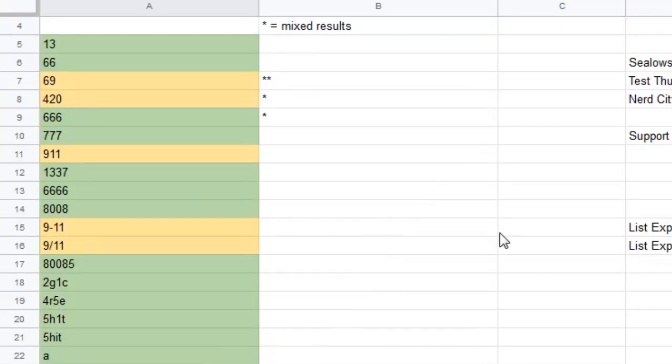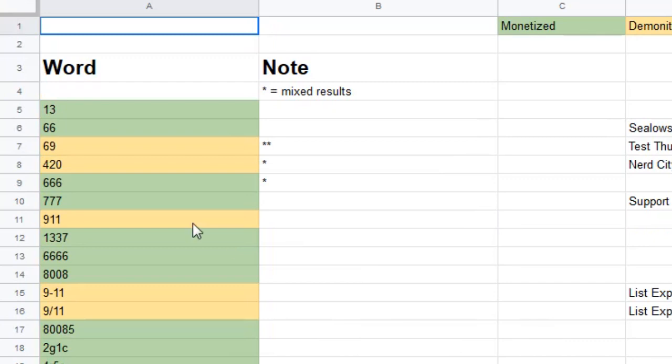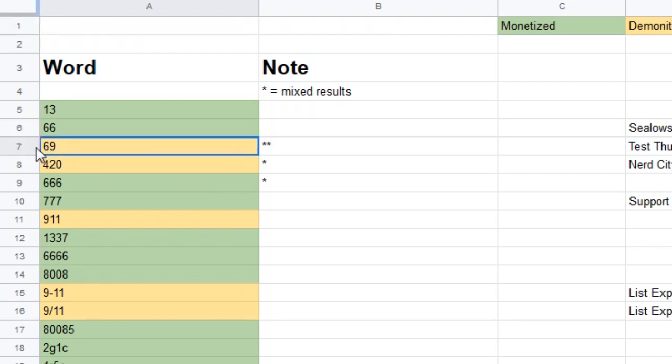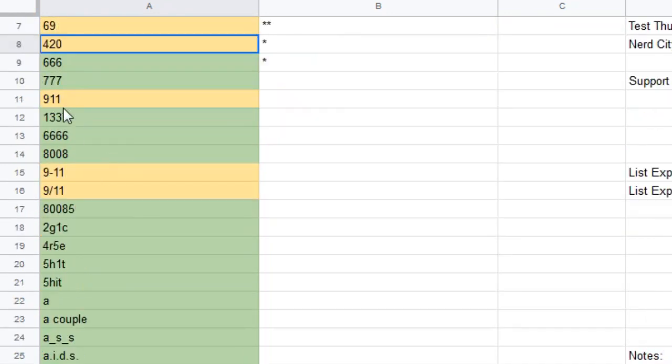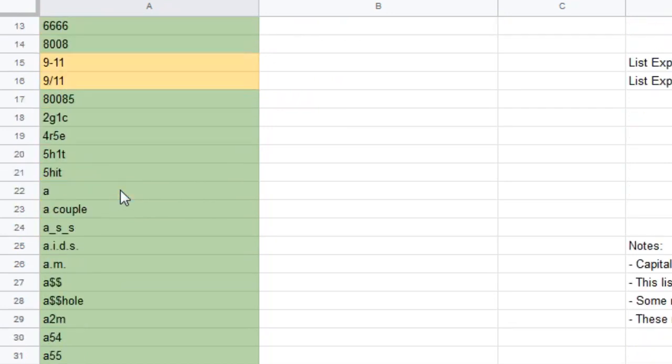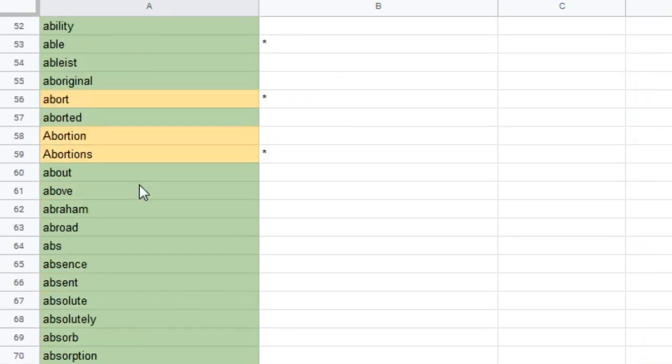So here we see some of these forbidden words. 69. Yes, that's forbidden on YouTube. You can't write about it because of the, you know, clearly the connotations. And this is really dumb because what if you have like episode 69 and that's just the number for the episode. Nope. Demonetized. Nobody cares. 420. Apparently marijuana is not good. So YouTube bans it. 9-1-1. 9-11. I think for obvious reasons.